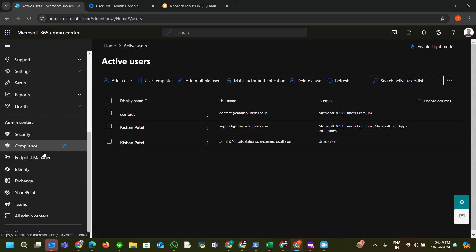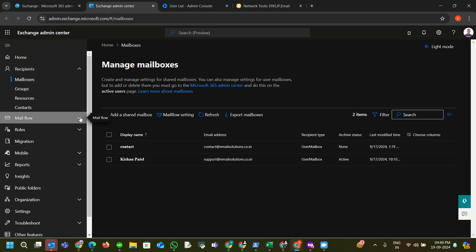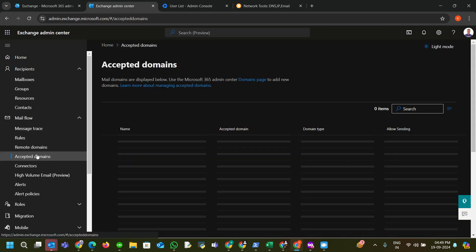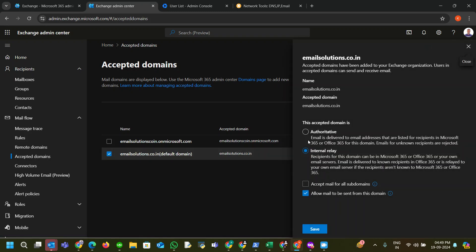First, go to the Microsoft 365 admin center panel, then go to the Exchange Admin Center. In the Exchange Admin Center, on the left-hand side you will find the Mail Flow option. Click on it and expand it. Under Mail Flow there is an option for Accepted Domains — click on it. Click on your domain. Initially it would be set to Authoritative, but you must change it to Internal Relay when you want to divert some users' mail flow to Google Workspace. Select Internal Relay — also use this if you want to use a subdomain on Google Workspace as well.